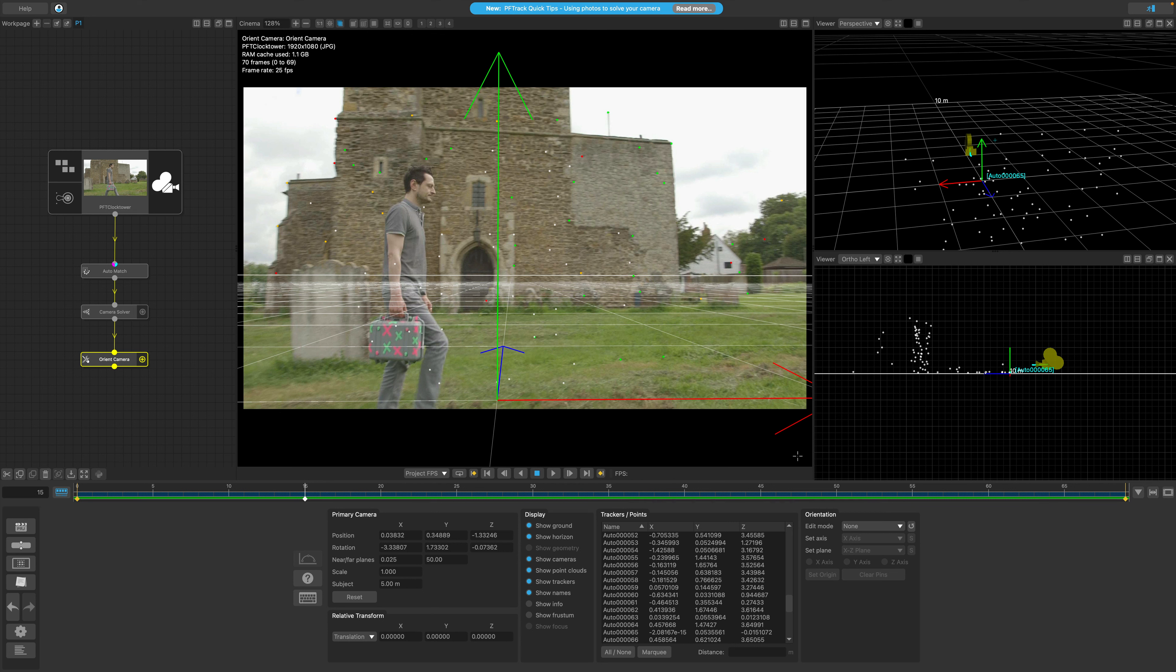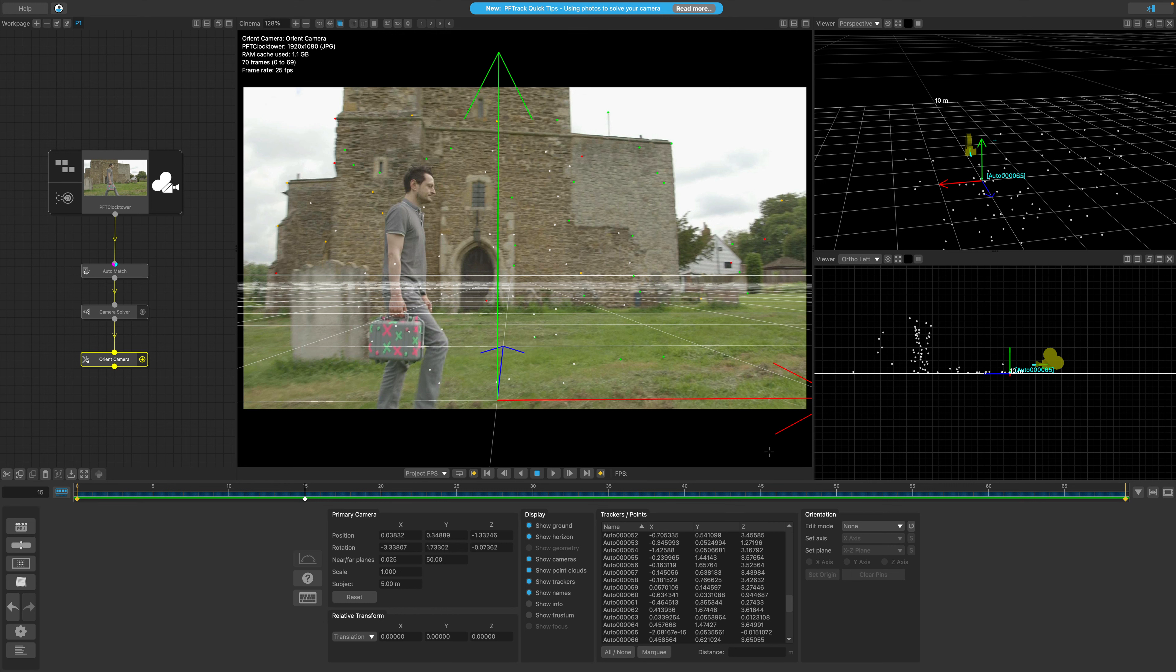We can set the scene scale in PFTrack in a few different ways, but for the purpose of this lesson, I'll be showing you the most straightforward method, and that is to set the scale using a tracked feature's distance from the camera. In the example clip, I've taken a rough measurement from the focal plane of the camera at the starting position to the wall of the building in front.